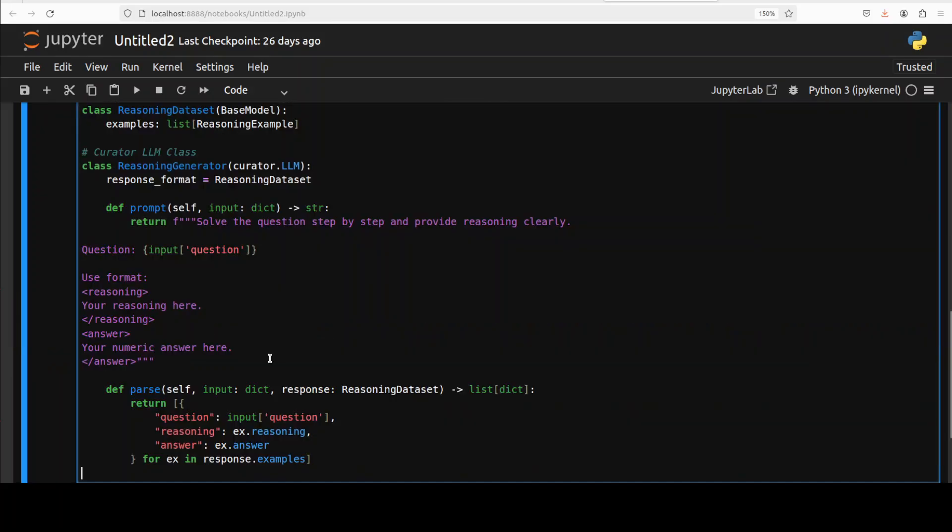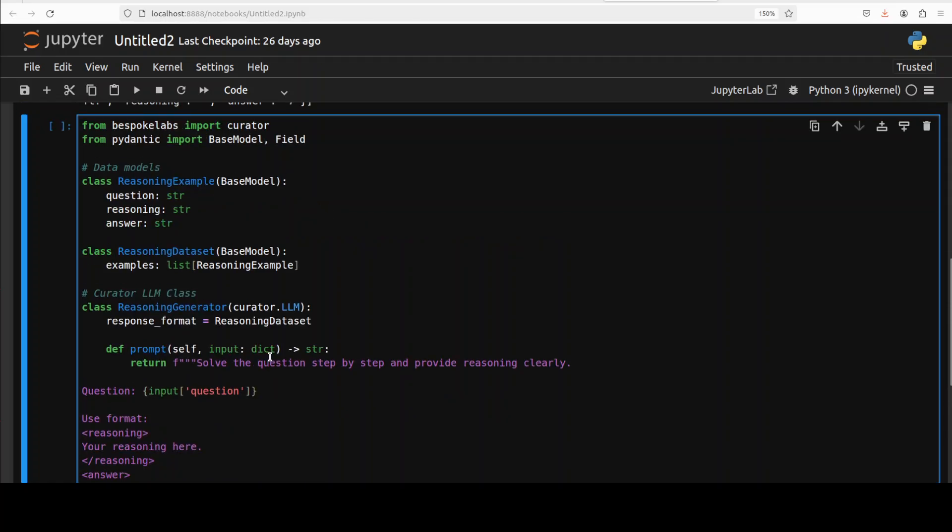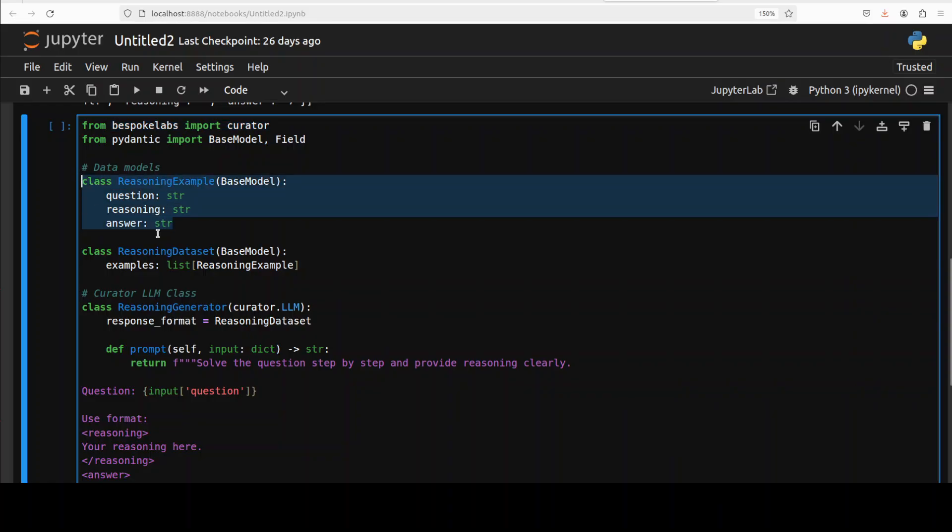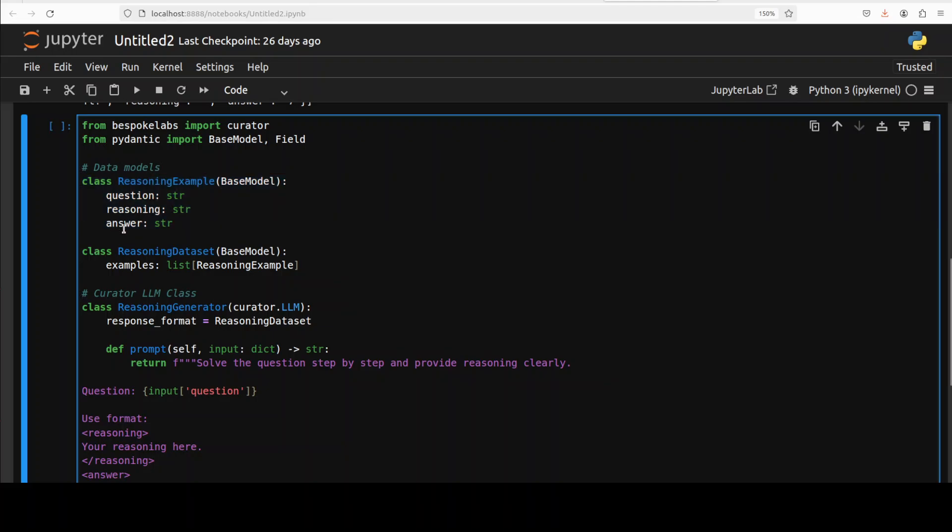Now let me show you the magic of Curator. First, we're importing Curator and then using something called Pydantic. Pydantic is a Python library designed to validate and parse data based on Python type annotations. It enables the creation of data model classes with defined fields and types, automatically validating inputs and ensuring structured and consistent data.